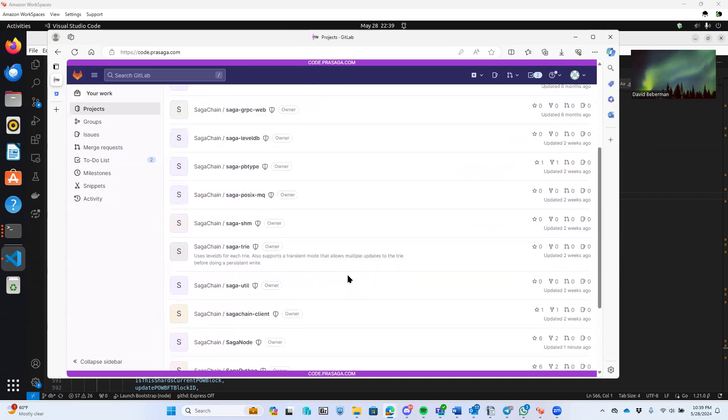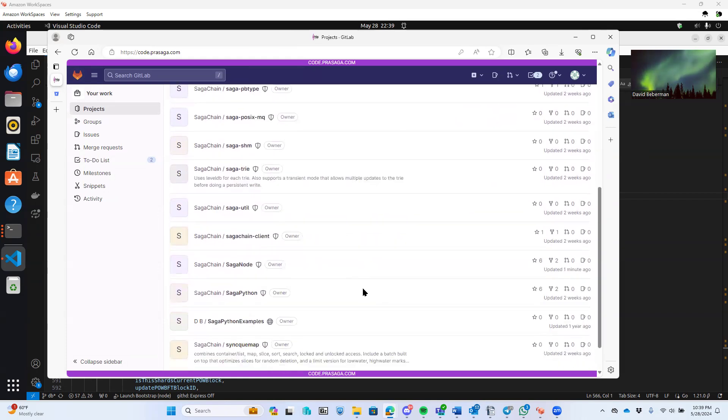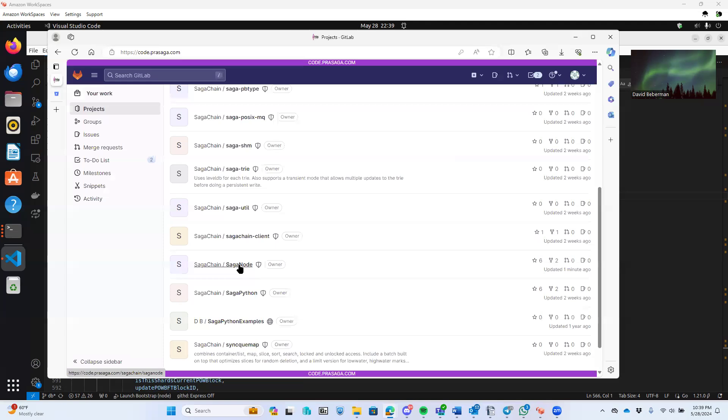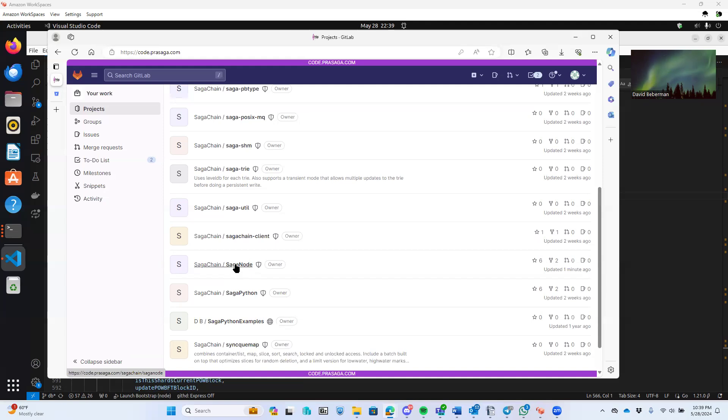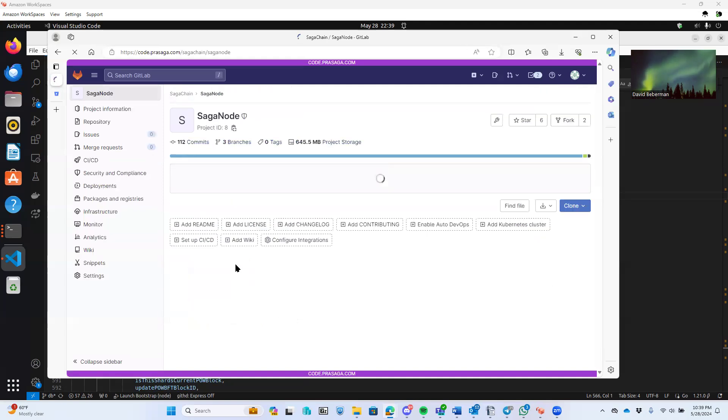There's a handful of modules. The major ones end up being several processes to make this run. And Saga node is the main process that does all the consensus and manages everything.